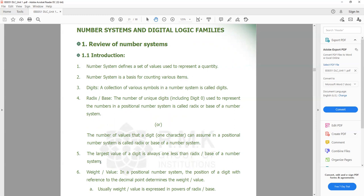For example, if I go with the decimal number system, it refers to the digits 0 to 9. If I go with the hexadecimal number system, it refers to the digits 0 to 15. If I go with the octal number system, it deals with the digits 0 to 7. And finally, with the binary number system, it has only two digits, namely 0 and 1.